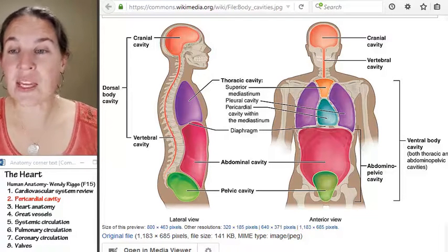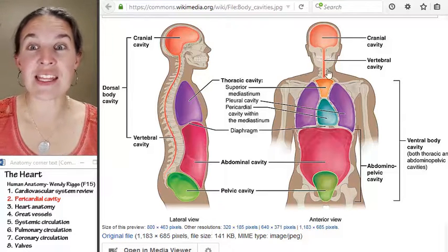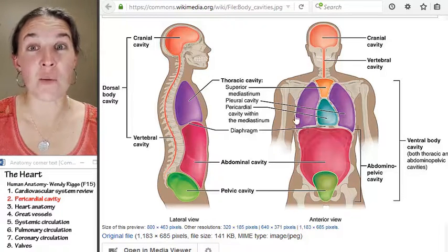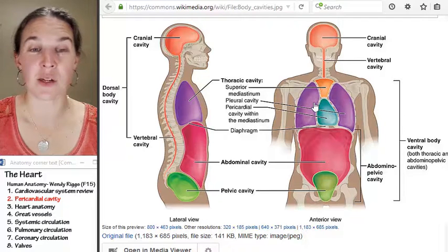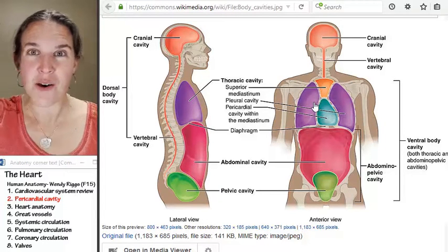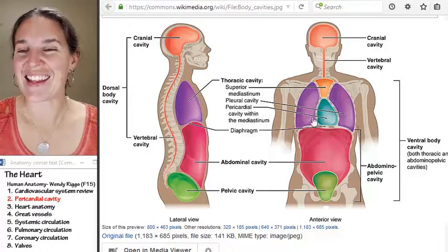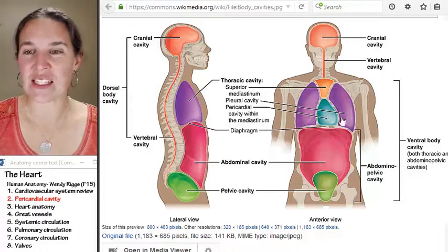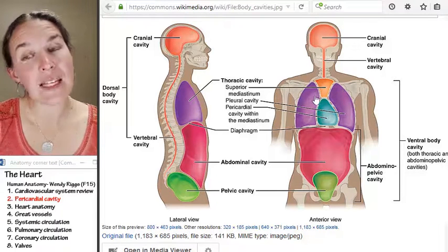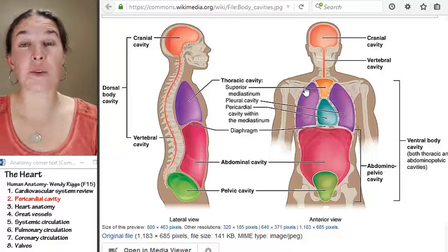Here is a picture of the entire thoracic cavity. This image is actually from the OpenStax Anatomy and Physiology textbook. The thoracic cavity is illustrated in purple here, and the thoracic cavity contains the pleural cavities.